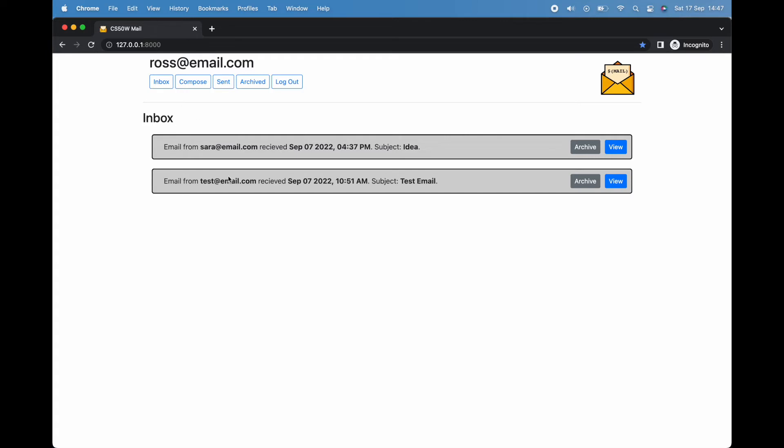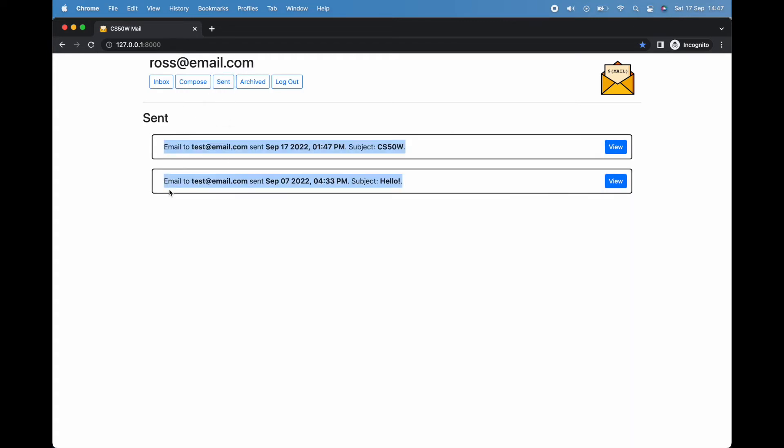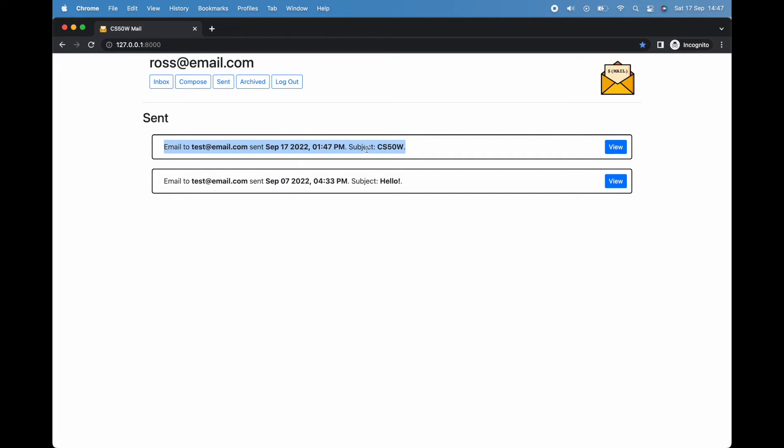By clicking on the sent button at the top of the page, you'll see that we've now sent two emails to test—one sent about a week ago on the seventh, and one sent just moments ago with the subject line cs50w.